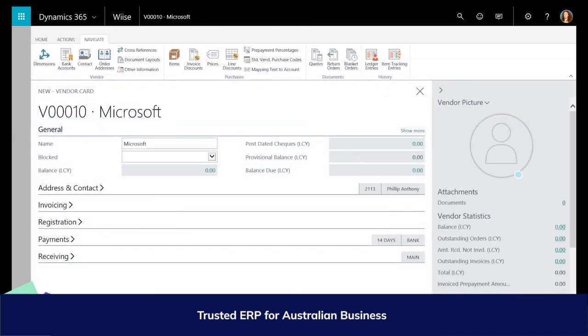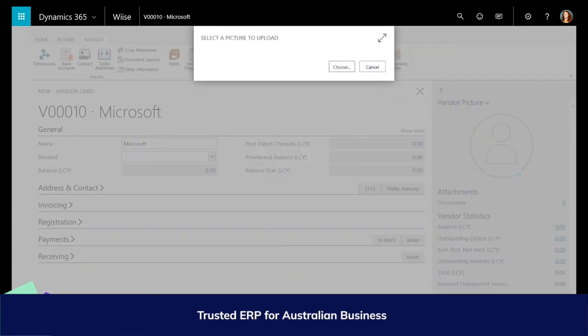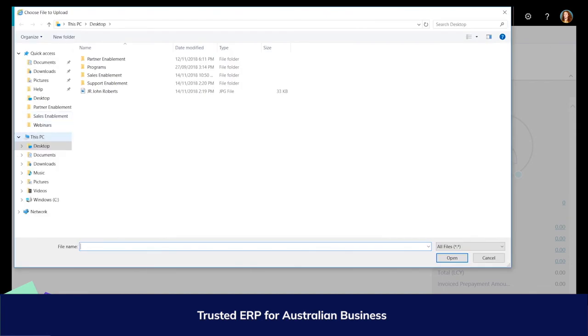To finish this off, let's give your new vendor a picture. You can now find our new vendor in our vendor list page.